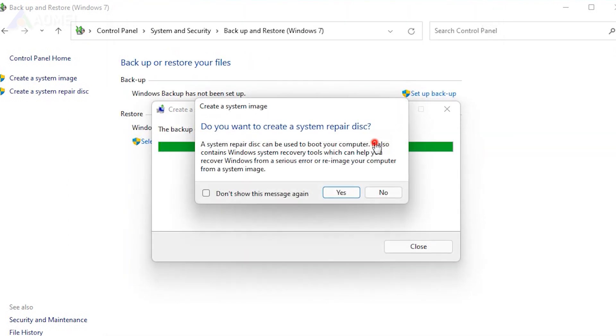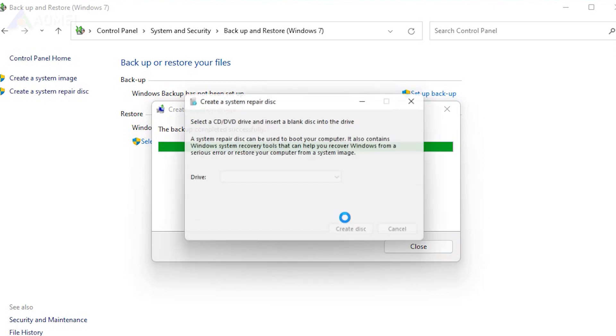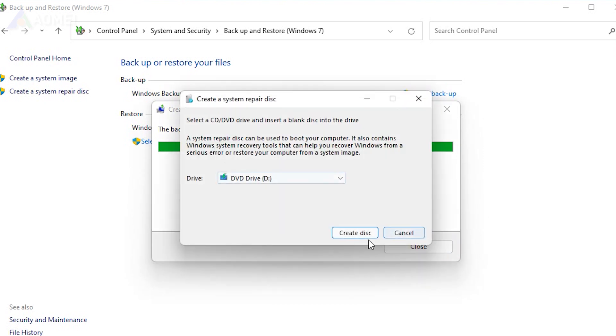You'll be prompted to make a system repair disk. It's suggested to complete this step since it can help you start a computer if your Windows OS encounters any boot problems.